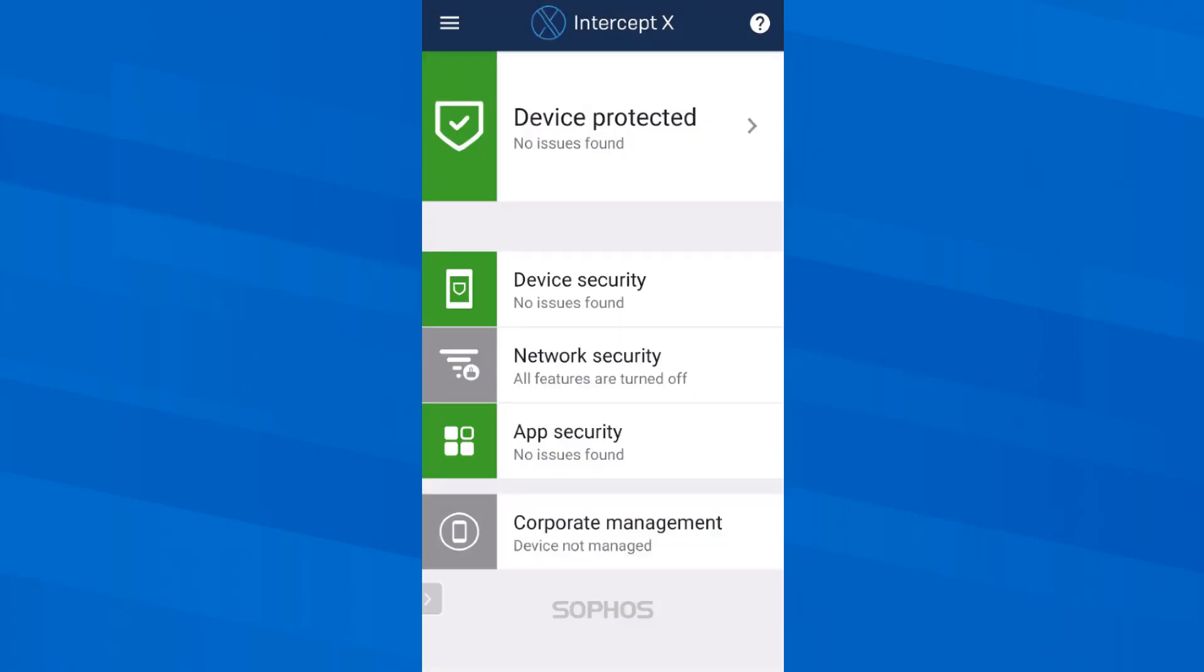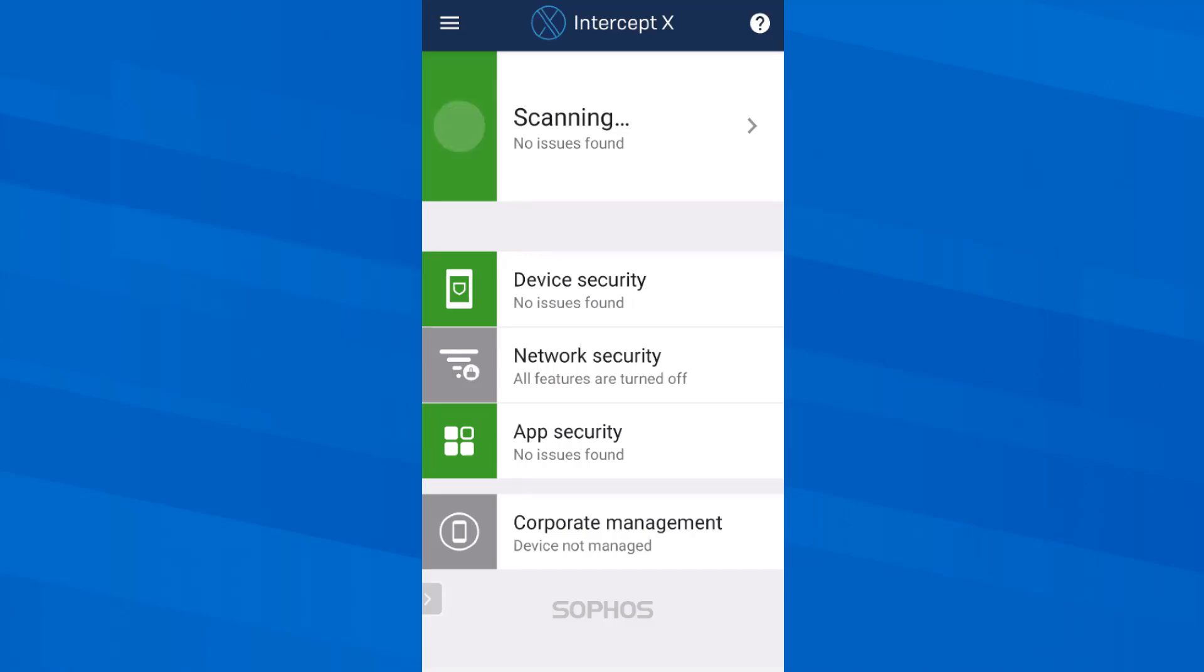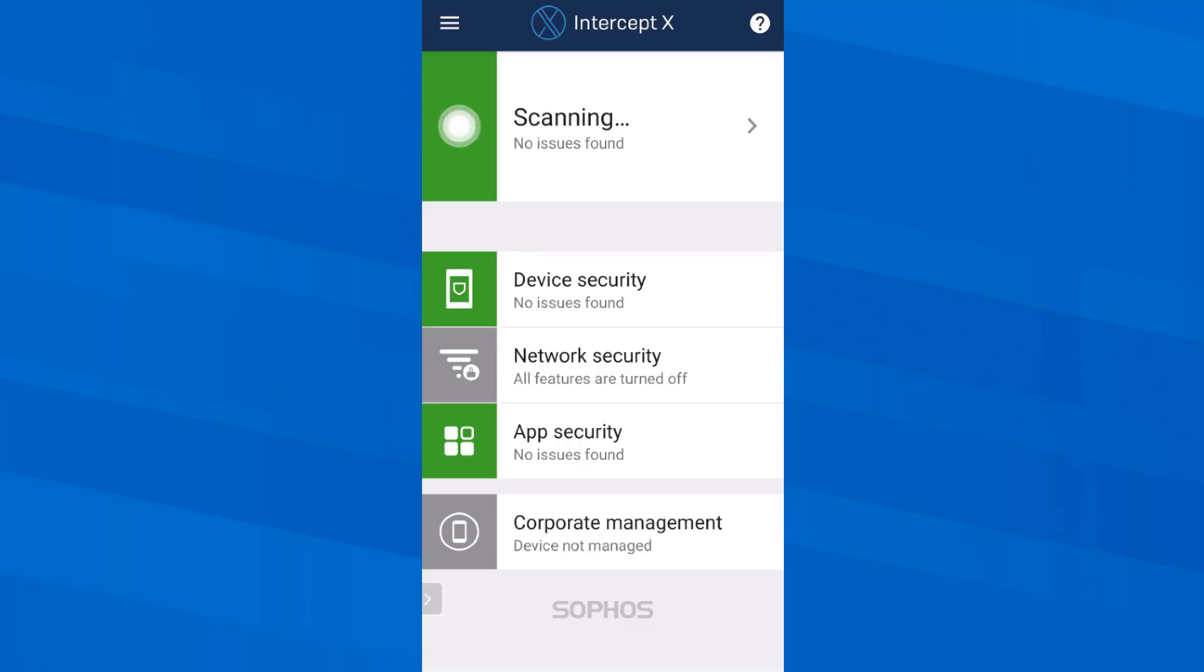Now it will take some time for Sophos Intercept X for mobile to scan the entire smartphone memory and if available the inserted memory card for malicious code. How long this takes depends on the speed of the phone and the amount of data stored on it. On my phone with 128 GB internal memory and an inserted SD card of the same size, filled up to 85% with music, photos and videos, the initial scan takes about 5 minutes.